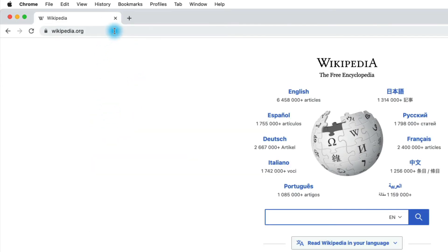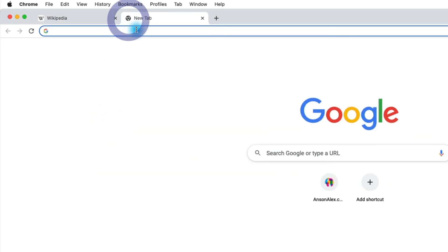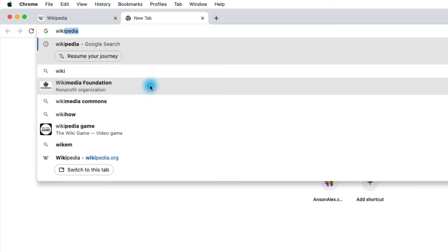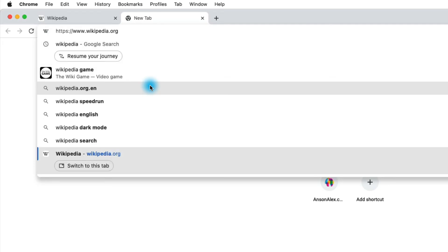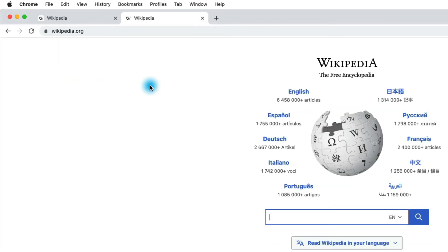Now if I go to a new tab and I start typing Wikipedia, you'll notice that wikipedia.org is at the bottom so I could just arrow up once and hit enter. And you'll notice that it opens up.